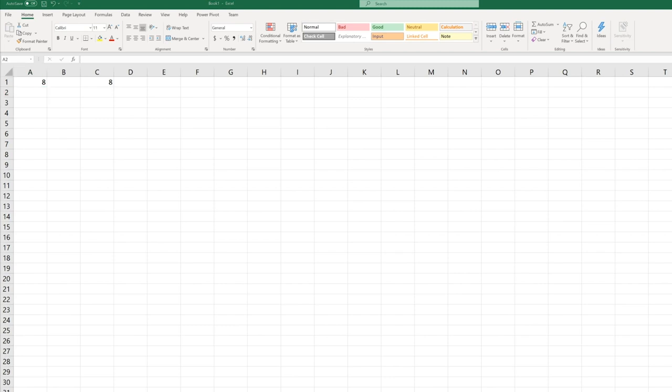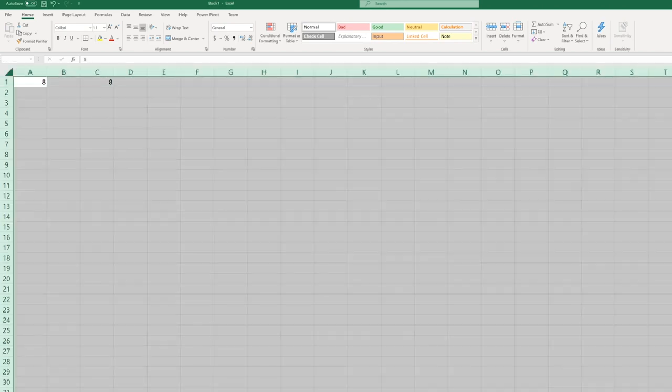When we take a collection of cells and we stick it on a worksheet, all of these cells right here are a worksheet.